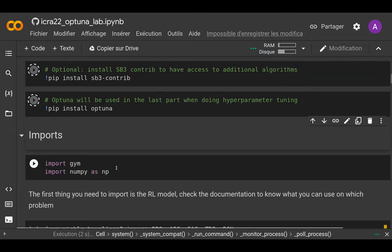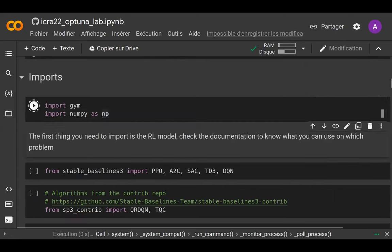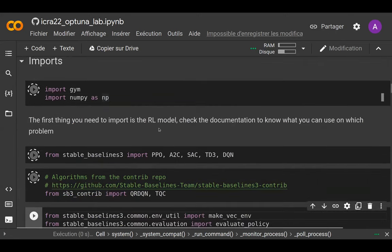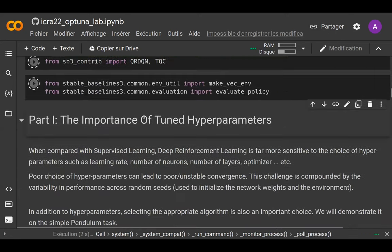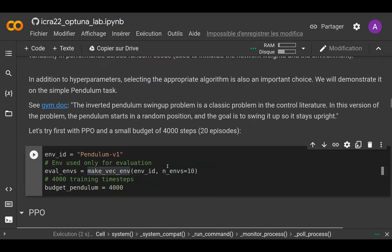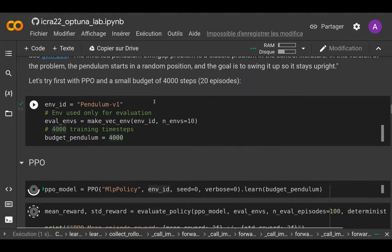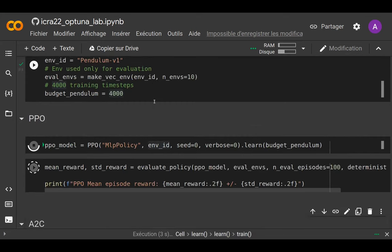As always, we install the different dependencies — Stable Baselines 3 — and import the different algorithms we want to use. Here we will first try to solve the pendulum environment, but this time with default hyperparameters. We're using a very small budget of only 4,000 steps and we'll be using PPO, which with that small budget will not work.